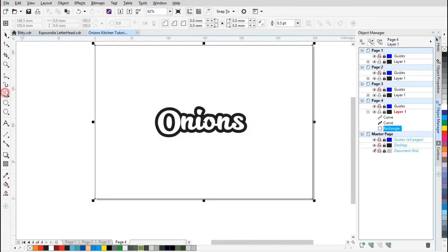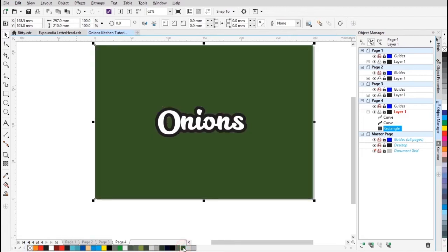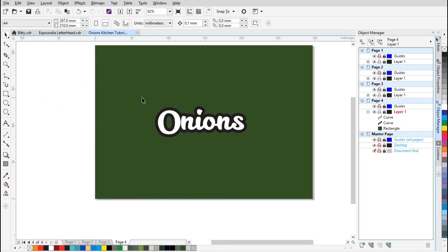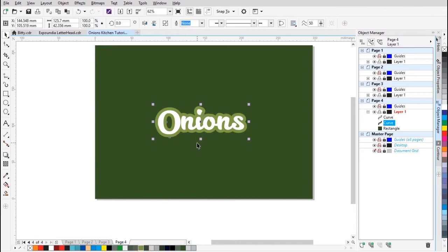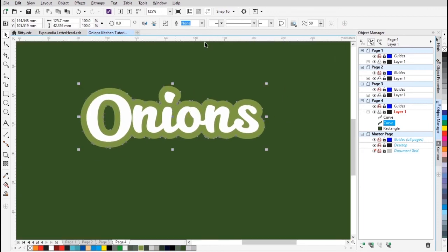So I'm gonna double-click on the rectangle tool to create a box around the page. We're gonna fill it green. Then we're gonna select the text — the black one — and if you like, I'll apply an extra color from my color palette, then zoom in.